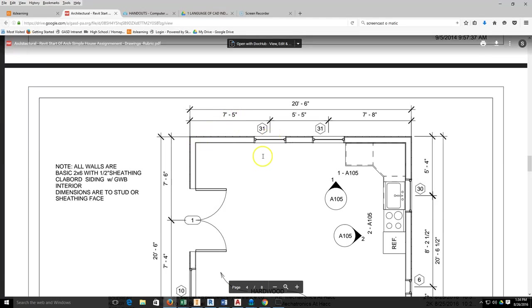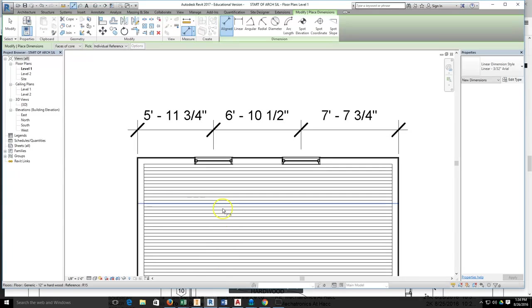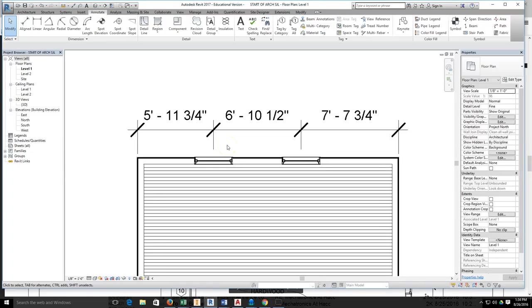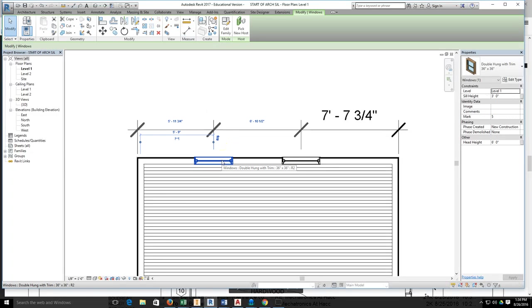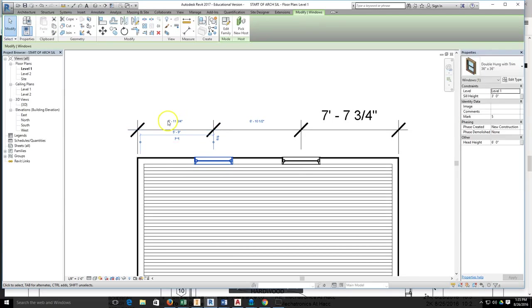I'm going to come back here to Revit. In order to move this window, first I need to hit escape to get out of my dimension tool. Then I need to select the window. As soon as I select the window, my dimensions here, the dimension I placed, turns blue, and then the dimension that is a positional dimension for Revit appears.